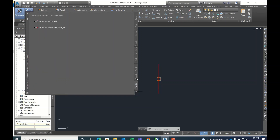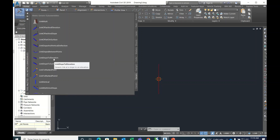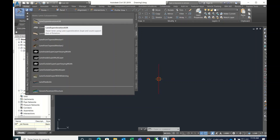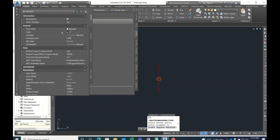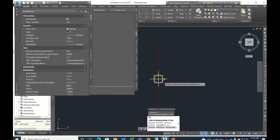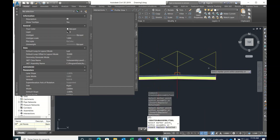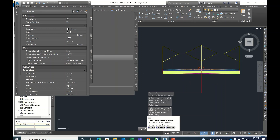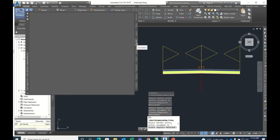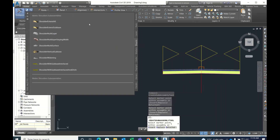Generic is the best one for end conditions like earthworks — cutting, filling — generic is the best one. Now let's create a simple one. I'll go with Lane Superelevation and click on the assembly. If you click on the left side it will place like this, and then shoulders extend.